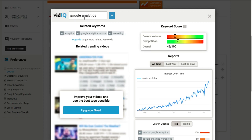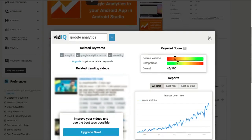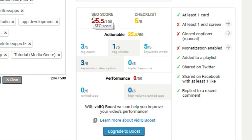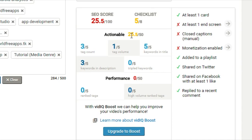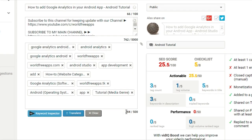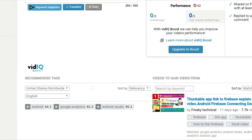You need to upgrade and pay a certain amount of money to get more related keywords and achieve higher rankings for your videos. Here you can see the VidIQ extension shows great statistics for a particular video — SEO score, which means Search Engine Optimization score, is 25.5 out of 100 for this video. Here is the checklist: actionable at 25.5 out of 50, at least one card yes, end screen element no, closed captions not monetized, not added to a playlist, shared on Twitter, shared on Facebook, reply to a recent comment yes, 3 out of 5 keywords in description yes, with around 284 total keyword length.